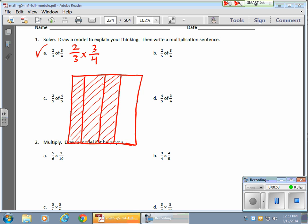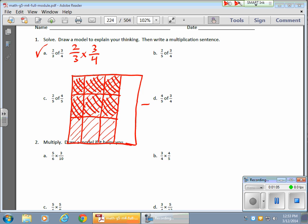So I can split these into 3 thirds, and I want 2 thirds of that. So here's 1 third of that section, and here's 2 thirds of that section right here. Now, the big question is, what does this equal? Well, I have 1, 2, 3, 4, 5, 6 parts out of a possible...